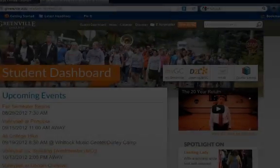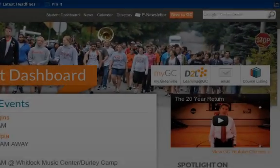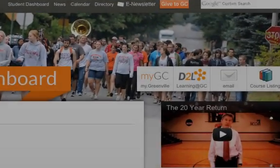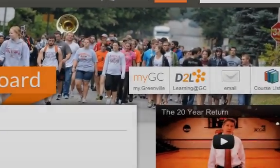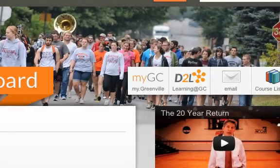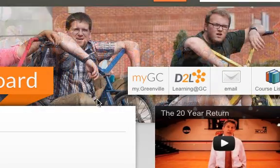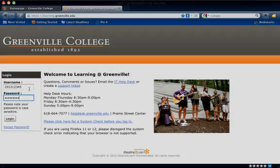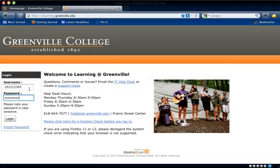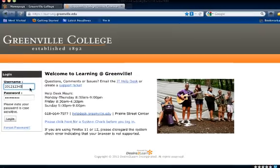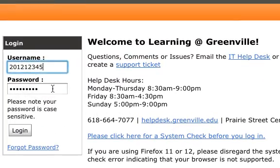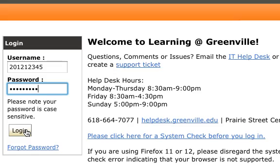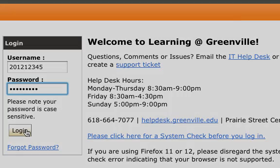From the student dashboard at Greenville.edu, click on the D2L link to get started. Enter your assigned username and password and click login. For students, the username is your 9-digit student ID number. Passwords are case sensitive.